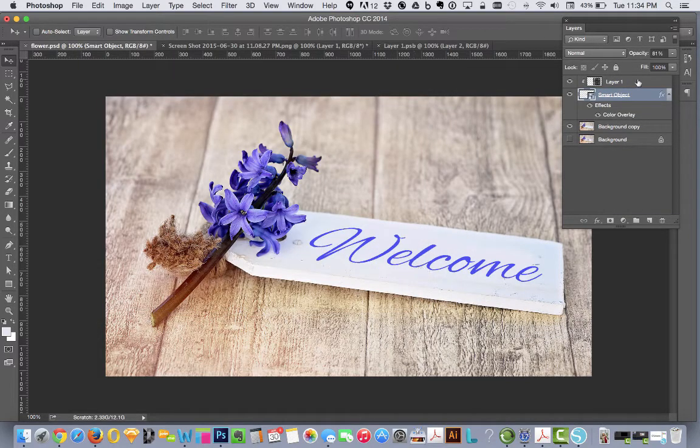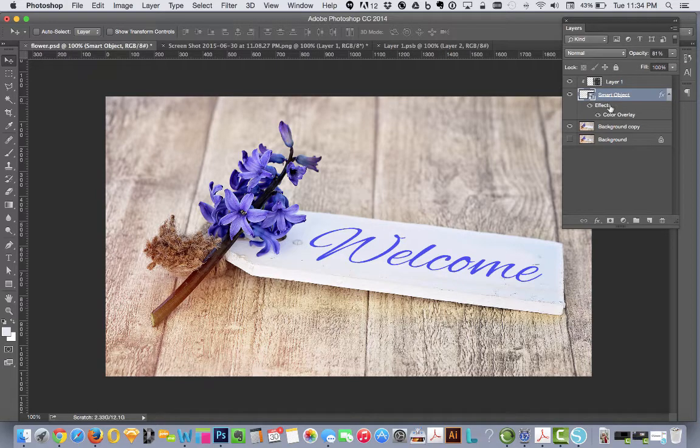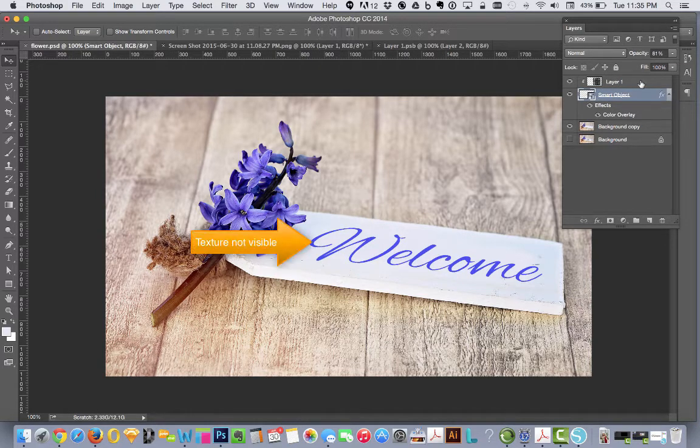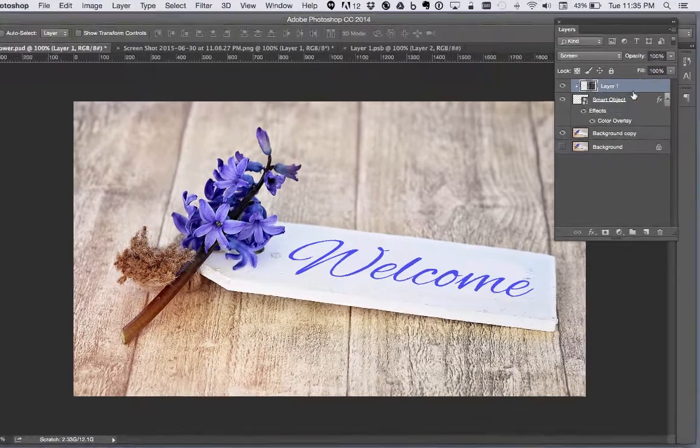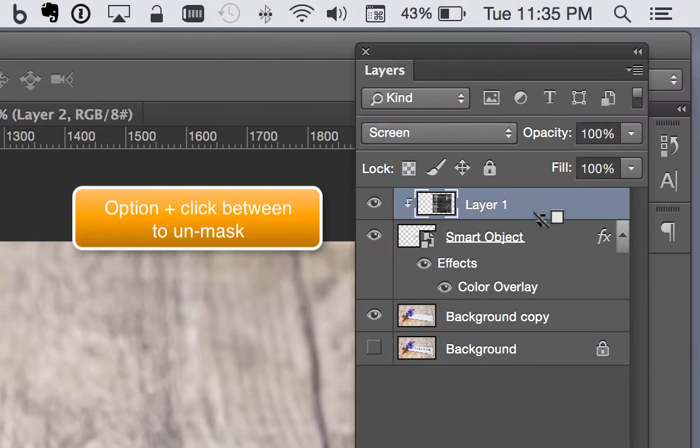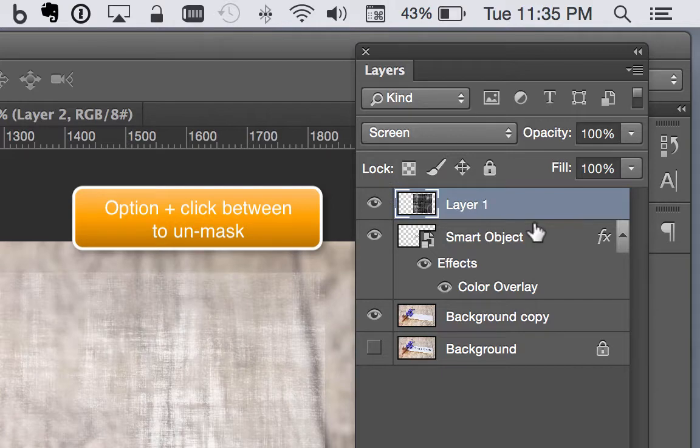You'll notice that when you use the effects layer to add a color, this texture isn't visible anymore. So there's another way that you can keep that masking. What we're going to do is we're going to unmask it by holding option and clicking between.